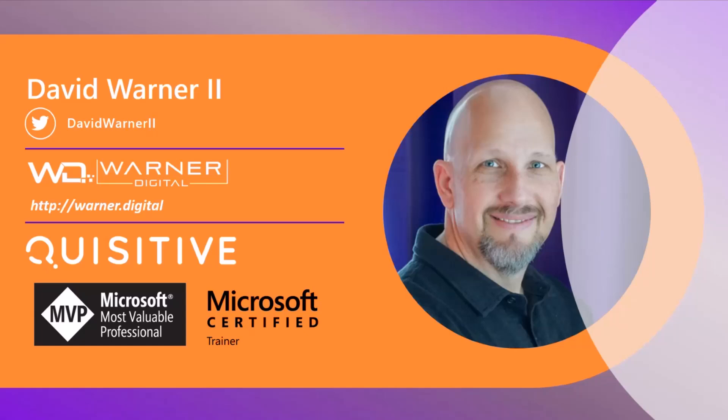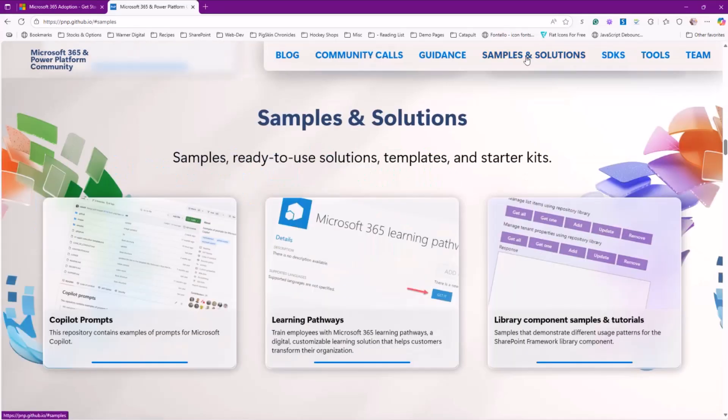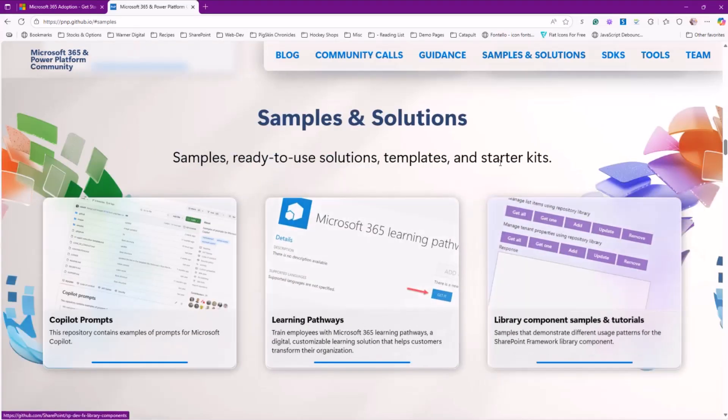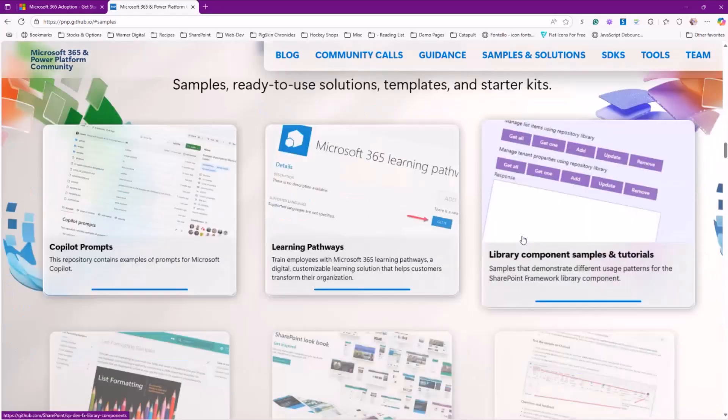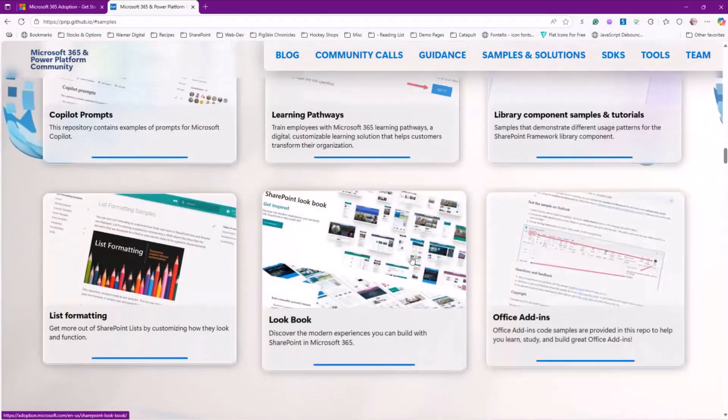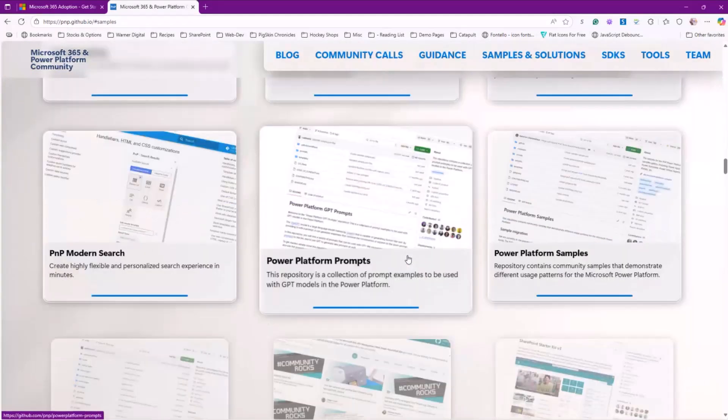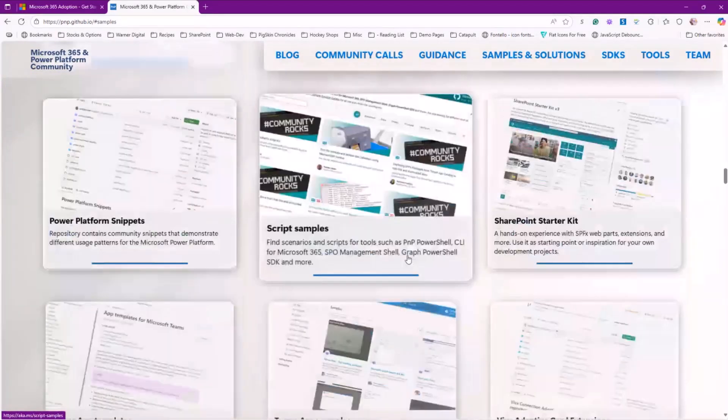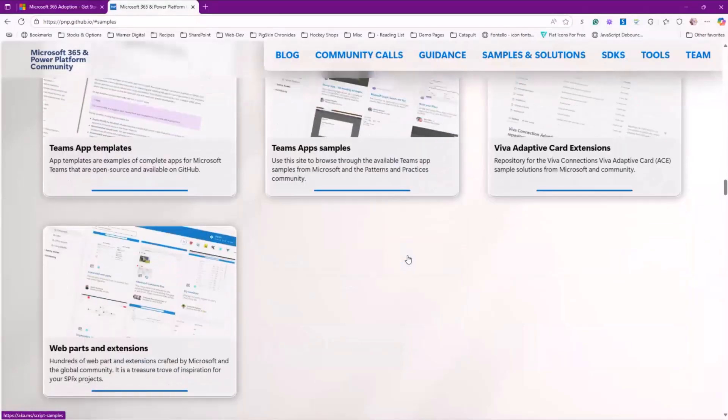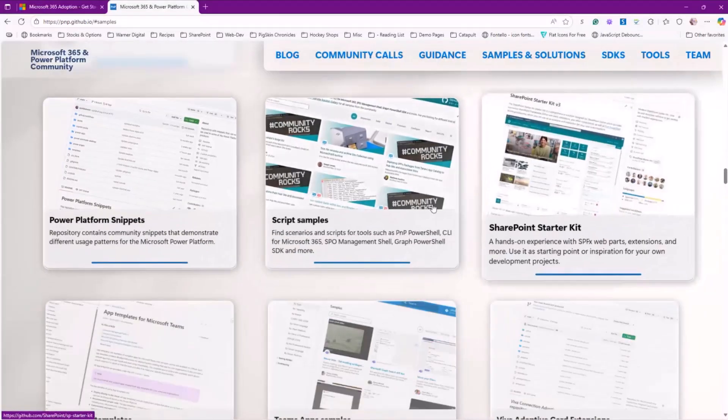As Hugo mentioned, we're going to talk about the community today and how you can contribute. We have all kinds of samples and solutions and guidance that you can find at our community site. Community.ms or aka.ms slash community slash home will take you there. You can see things like copilot prompts and library components, all kinds of list formatting, all kinds of stuff. There's also some copilot pro dev samples that are available.